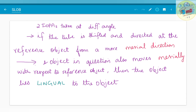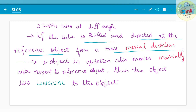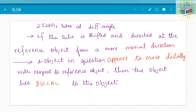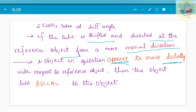Theoretically, you take two IOPAs at different angles. If the tube is shifted and directed at the reference object from a more mesial direction and the object in question also moves mesially with respect to the reference object — here the apex of the root serves as the reference — then the object lies lingual to the reference point. If the object appears to move distally, it is not actually moving; it is just the IOPA showing a relative position on a two-dimensional radiograph. It appears to move distally, and therefore the object lies buccal to the reference object.